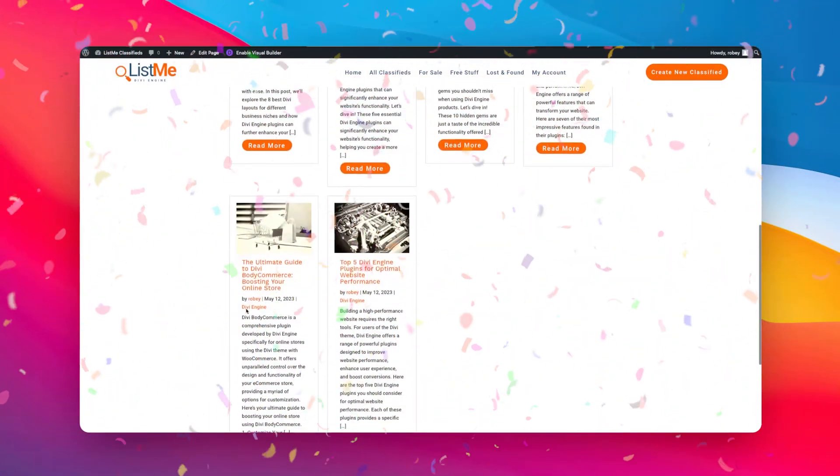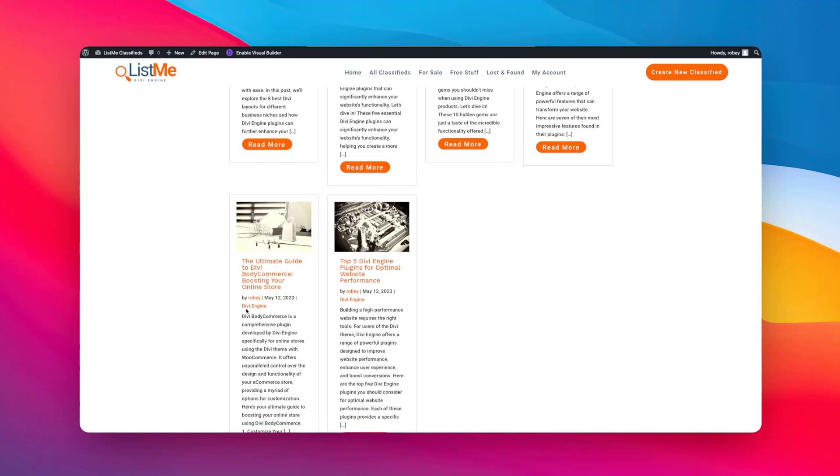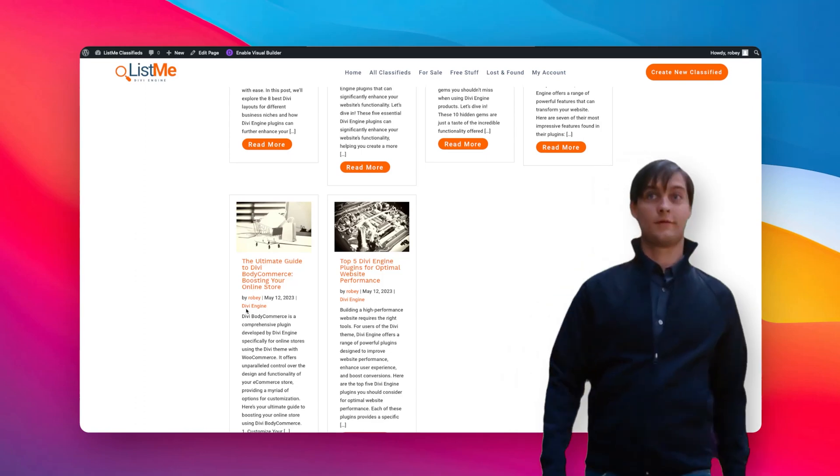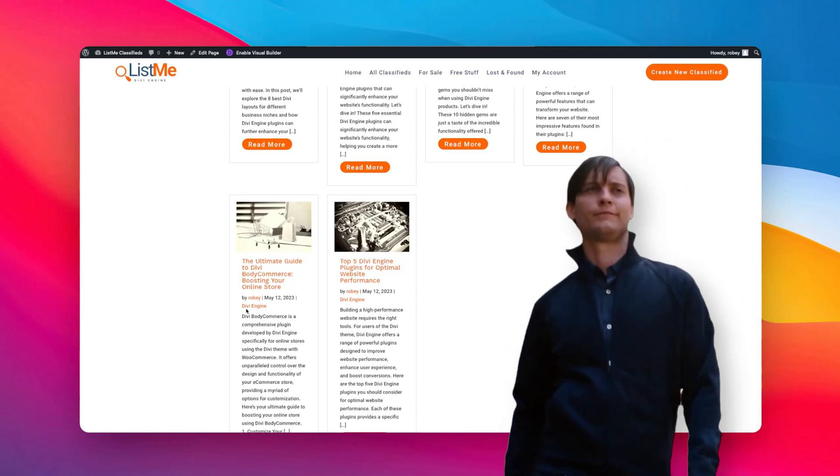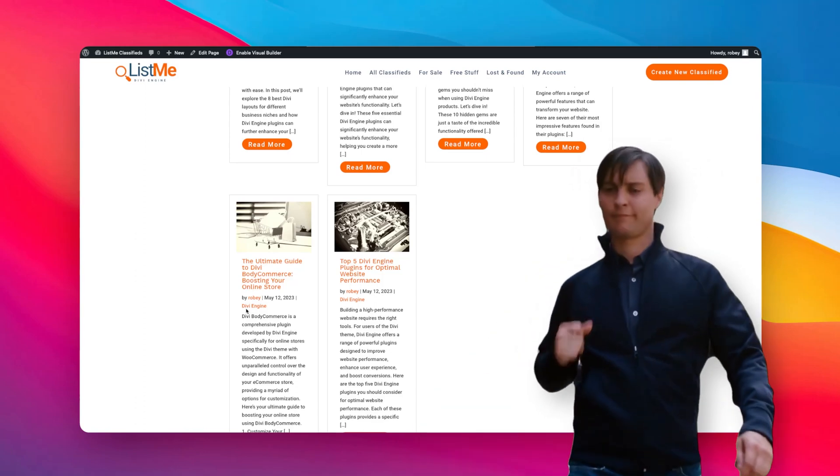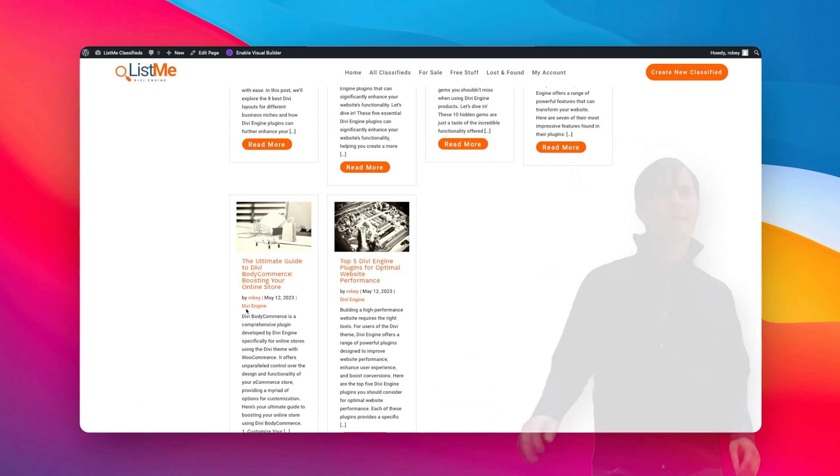And here we are. Here we can see a much better layout than the default. It gets us up and rolling really quickly. You've got design options in the design tab for these loop templates, you've got options in the content tab for these to control what's being shown. But it's very simple to use, it's intuitive, and it gets you rolling quicker when you're building those sites.